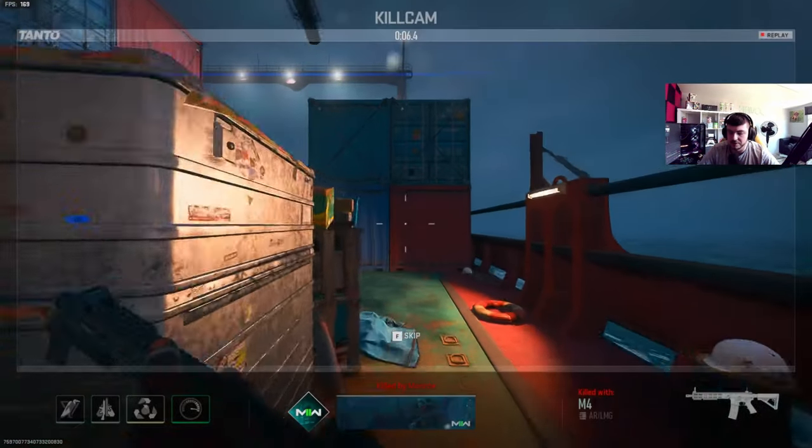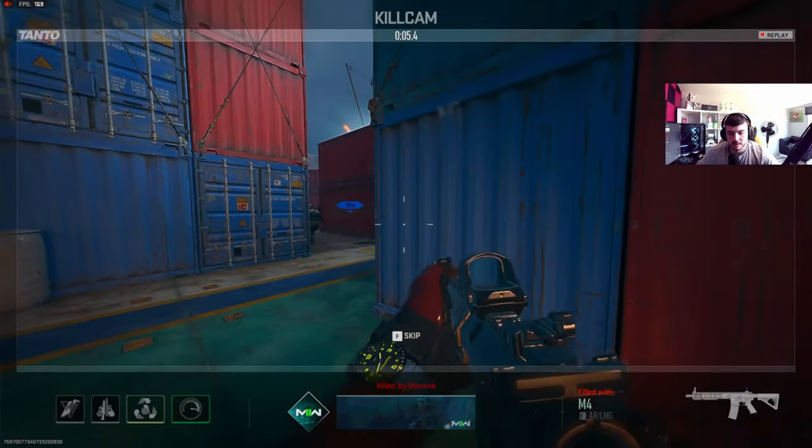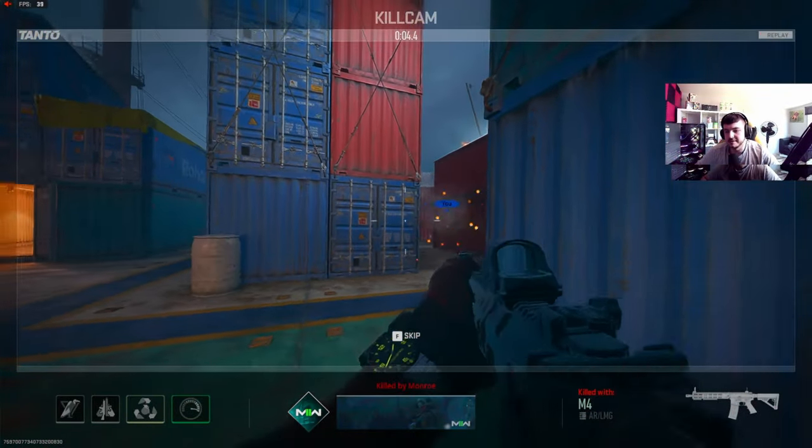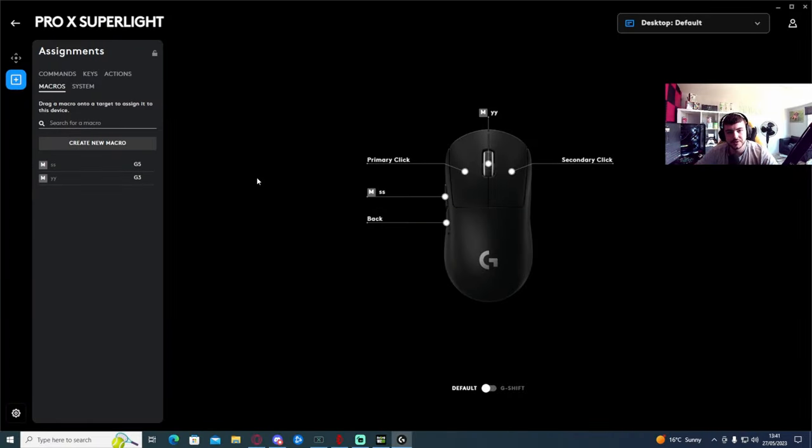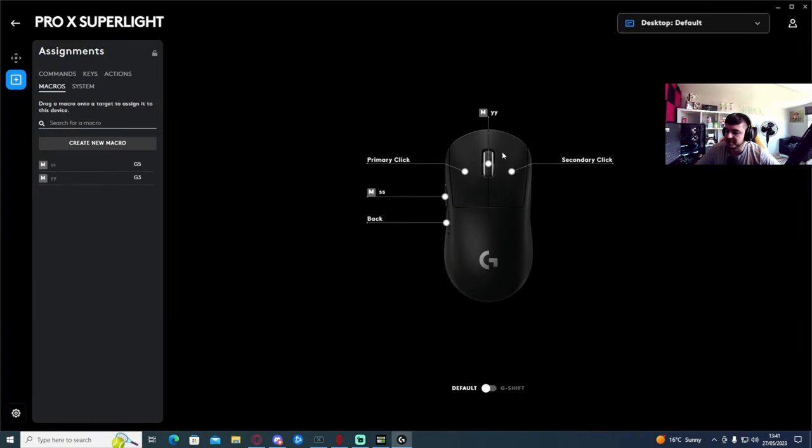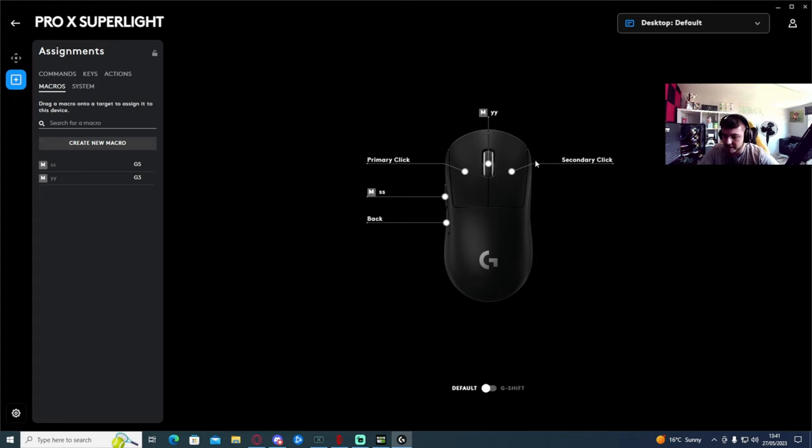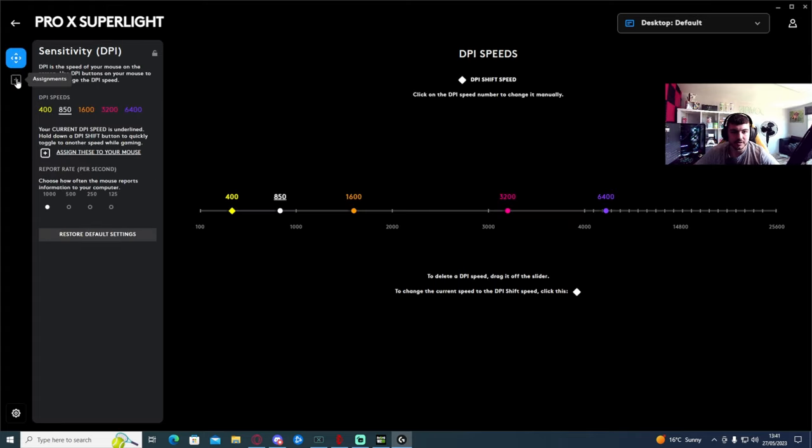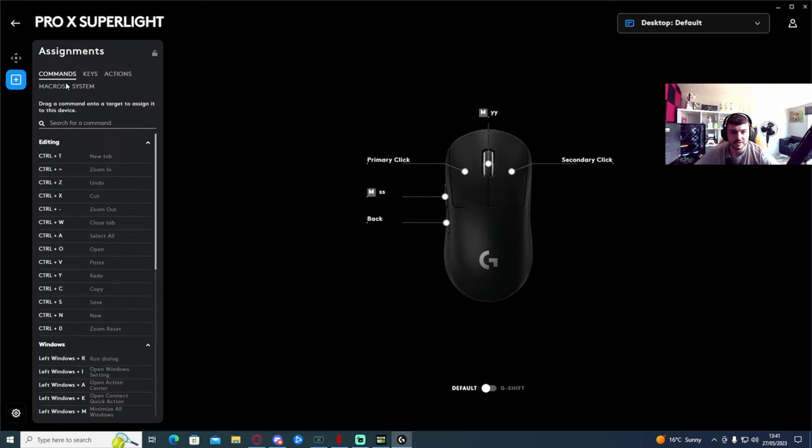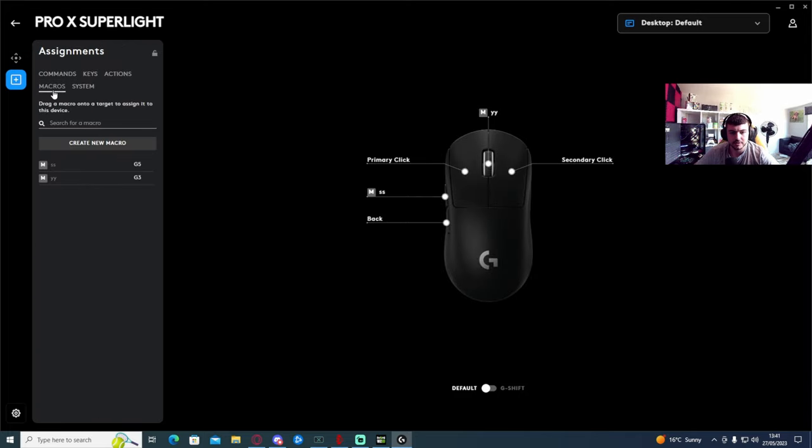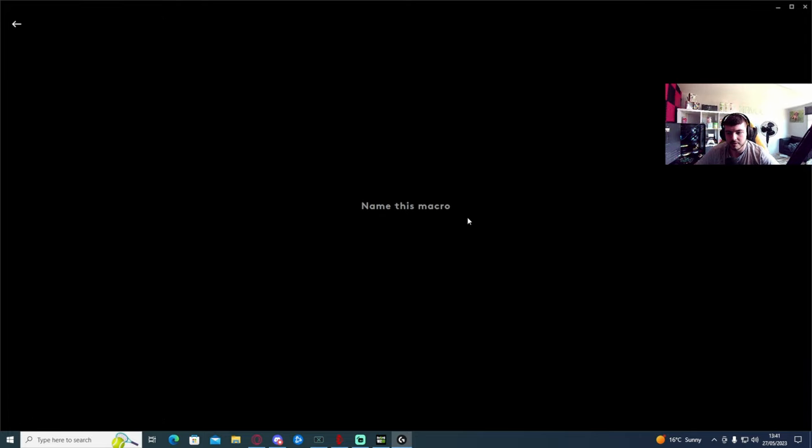So first thing first, what you want to do is go ahead and download the Logitech G-Hub app. Once you've downloaded, you should just be able to get your mouse. It should already be there. And so what you want to do is click Assignments, Macros, Create a New Macro.